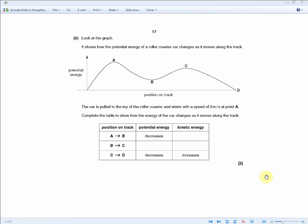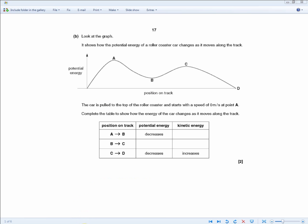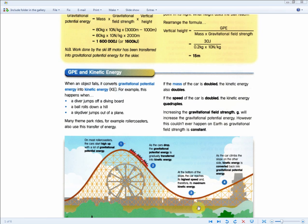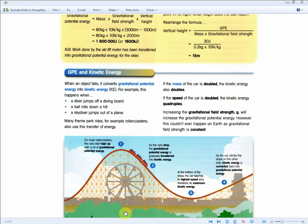The final question of the unit shows a graph of how the potential energy of a roller coaster car changes as it moves along the track, with potential energy on one axis and position on track on the other. This diagram resembles the one from the revision guide, so they're going to ask about kinetic or potential energy at different parts of the track. Knowing the four points and where they are is very important for your exams.